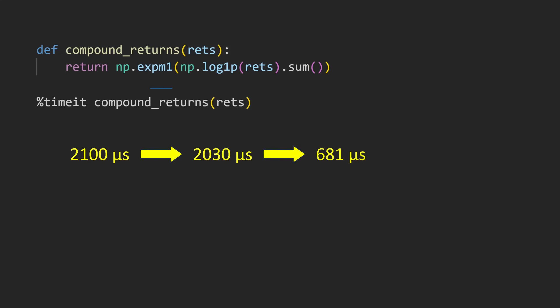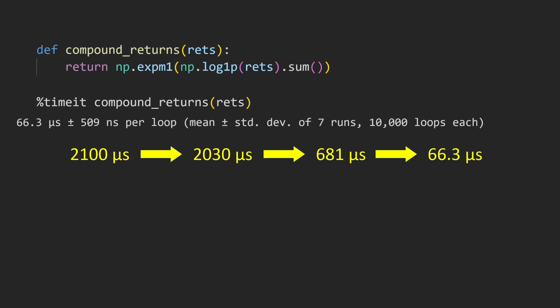This is now peak efficiency and completes our fully vectorized function. After timing it, our final result is now down to the 66 microseconds that we saw before, which is a full 30 times faster than the original function.